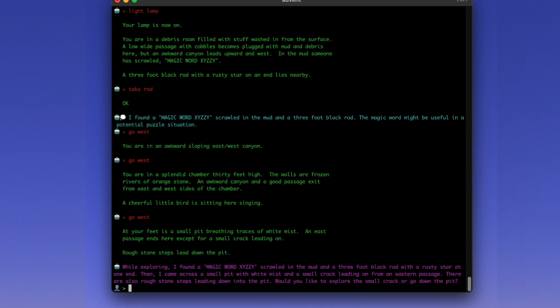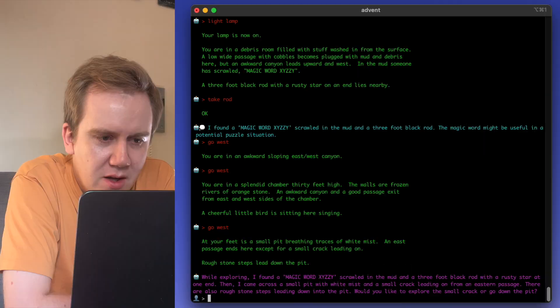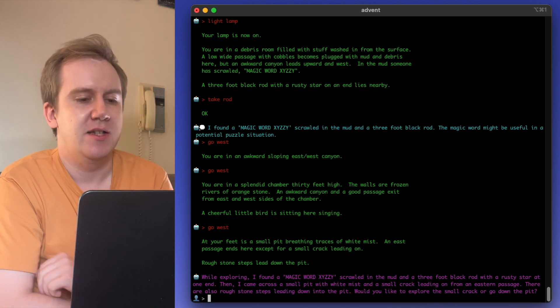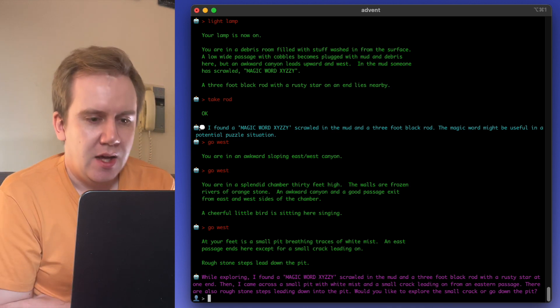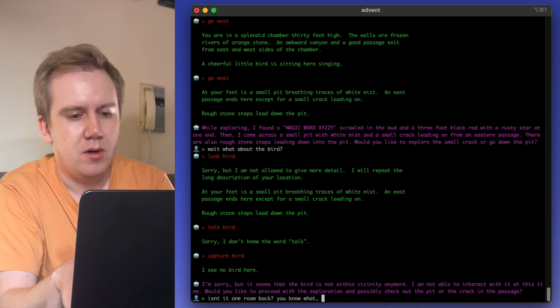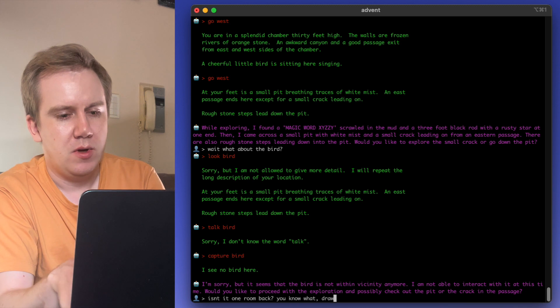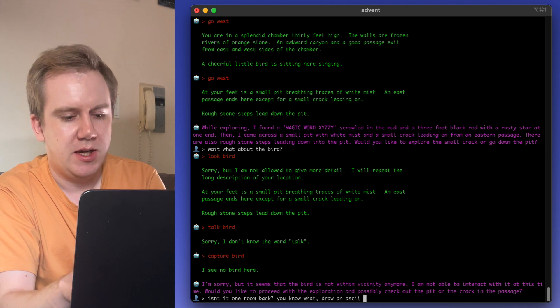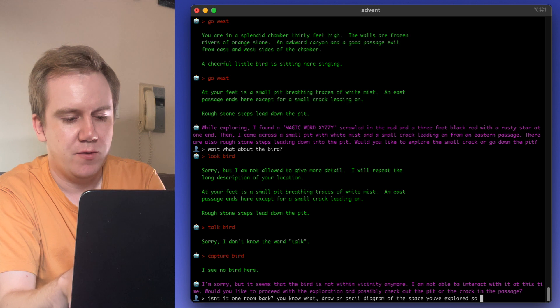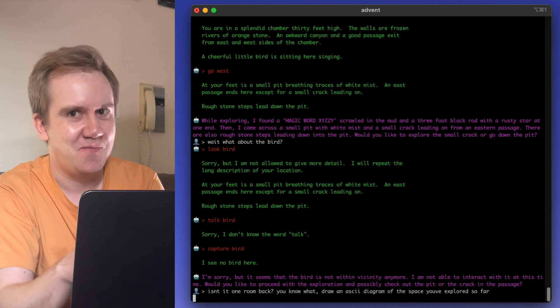Something that GPT 3.5 was not smart enough to figure out. It's gone into a pitch dark area and it's used a lamp. So it's reporting back to me. All right, Robot, what do you have to say? While exploring, I found a magic word zizi scrolled in the mud and a three-foot black rod with a rusty star at the end. A cheerful little bird is sitting here singing, it says.